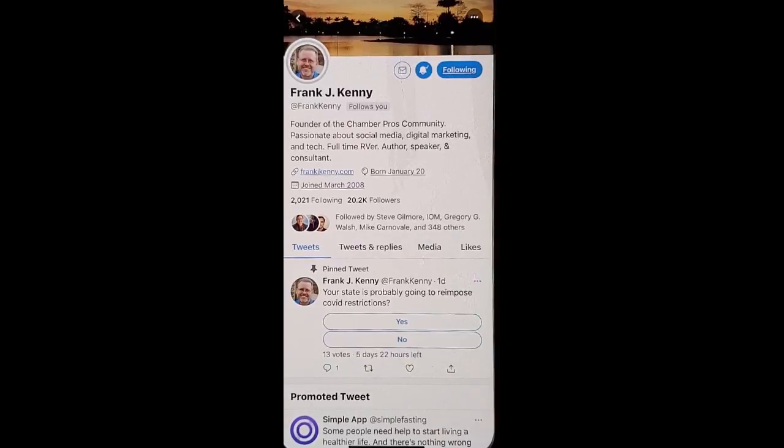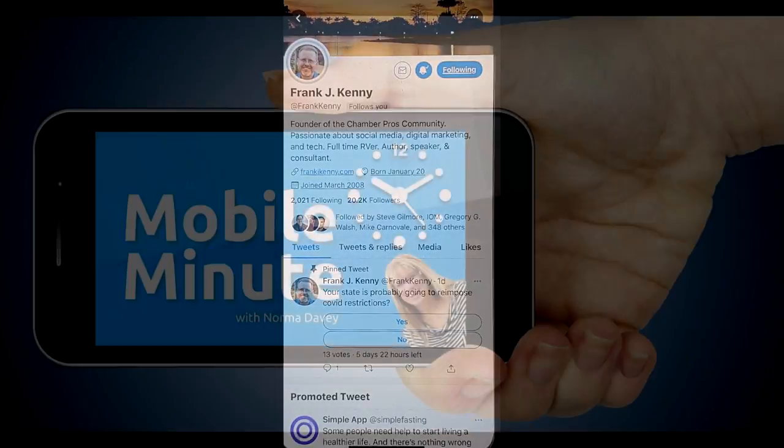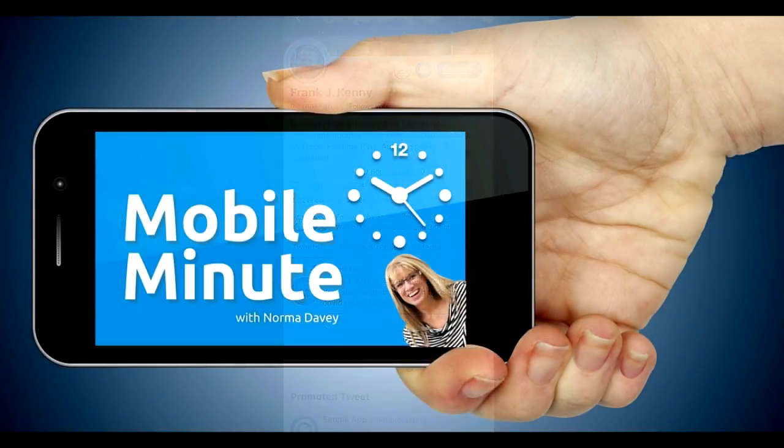If you found this tip helpful, be sure and give it a thumbs up. Thank you for watching your Mobile Minute.